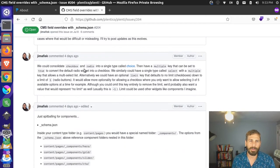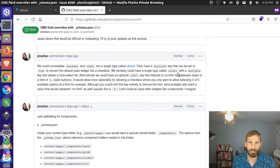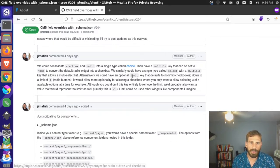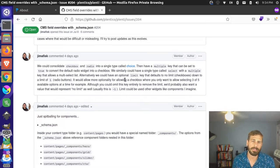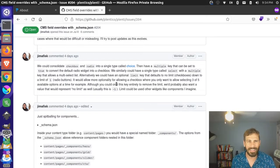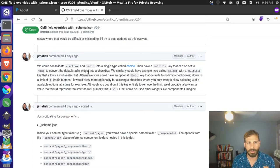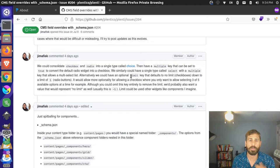I talked about potentially consolidating checkboxes and radio buttons into a single type called choice, and having a select type with the ability to set a limit. A limit of one would turn to a radio button; more than that would turn to checkboxes. Same thing with a select: a limit of one would be a regular select; more than that a multiple select; negative one would be select all. Functionally that made a lot of sense and I liked the extensibility, but conceptually it was harder to understand — people might question how to do a checkbox or radio. So I decided to keep these separate for now.